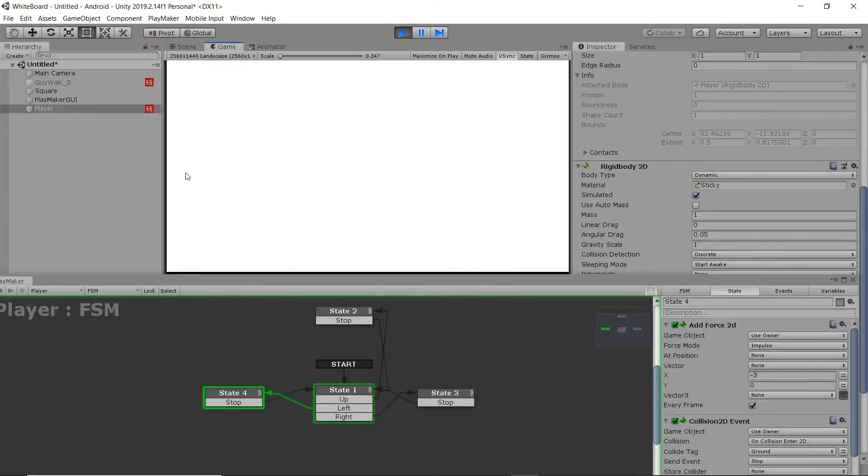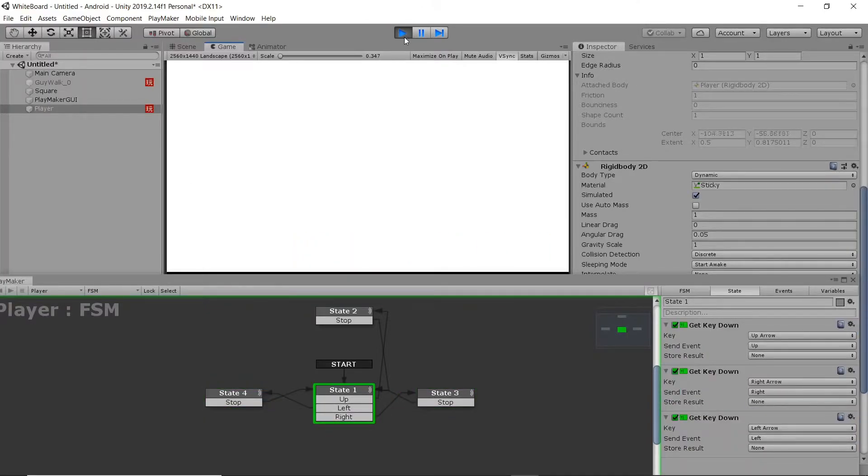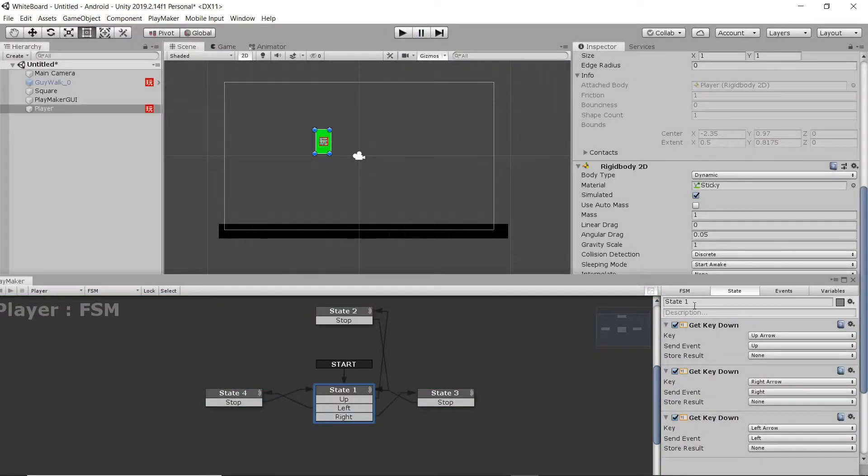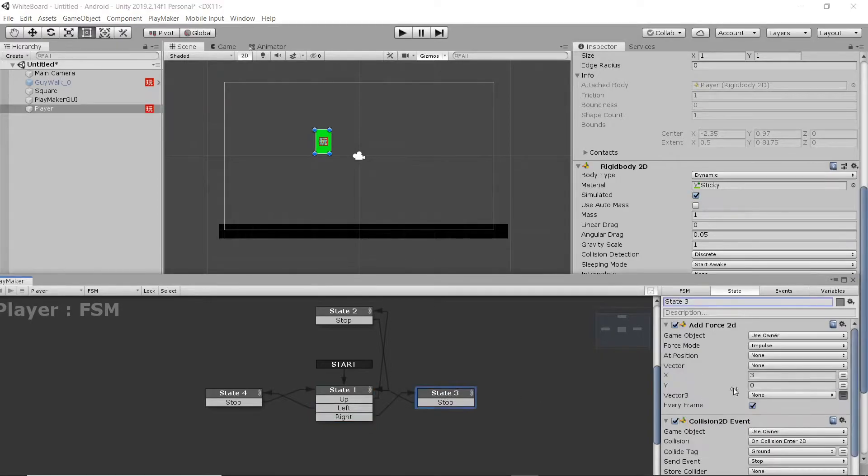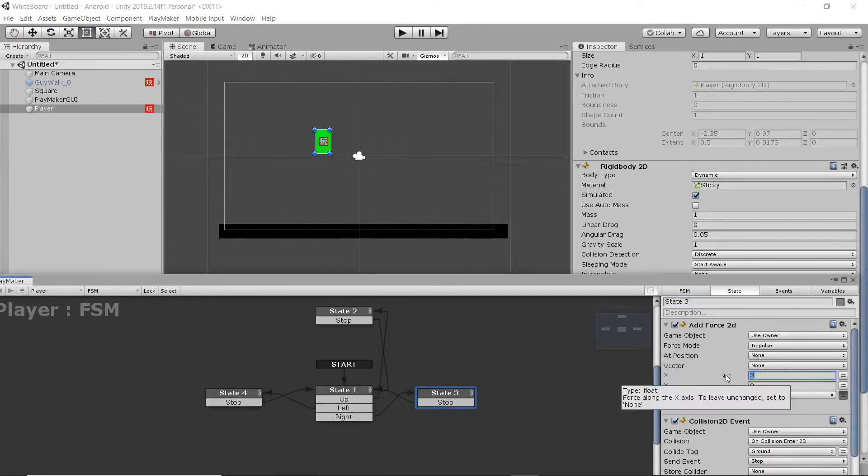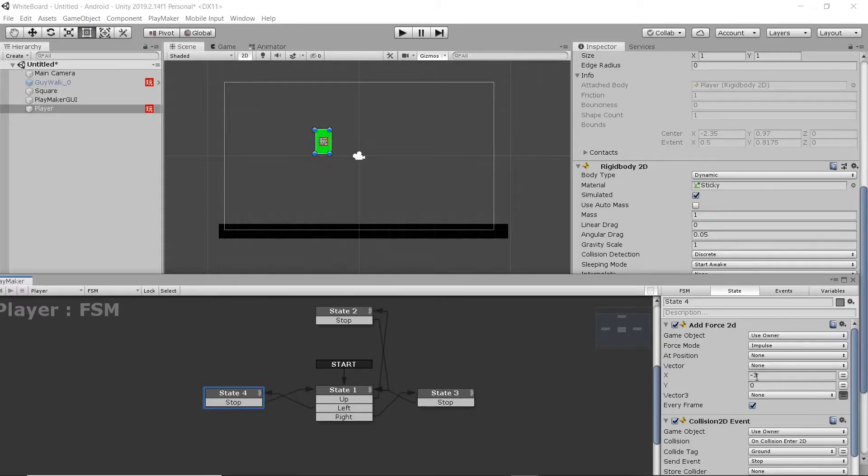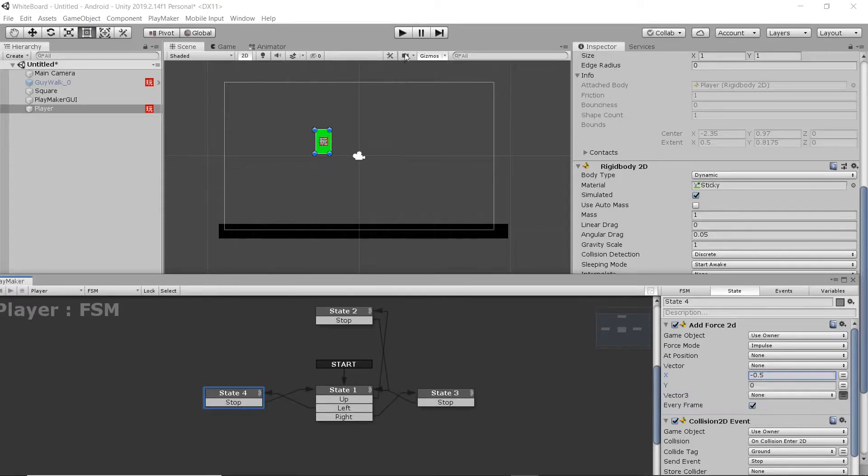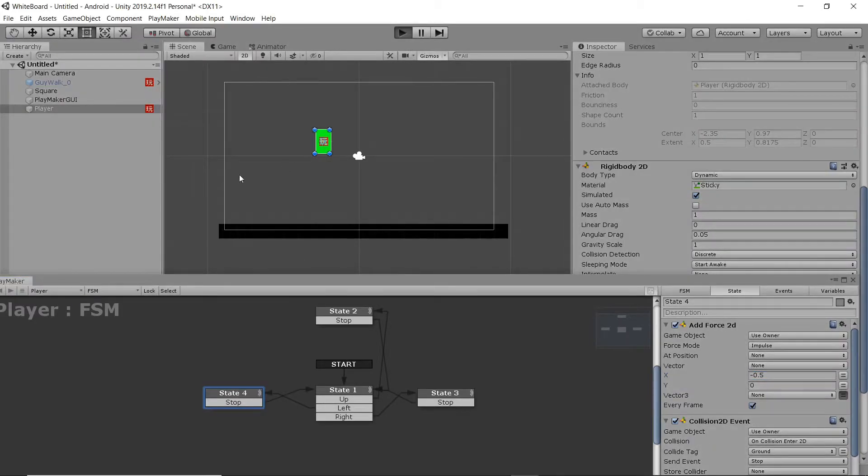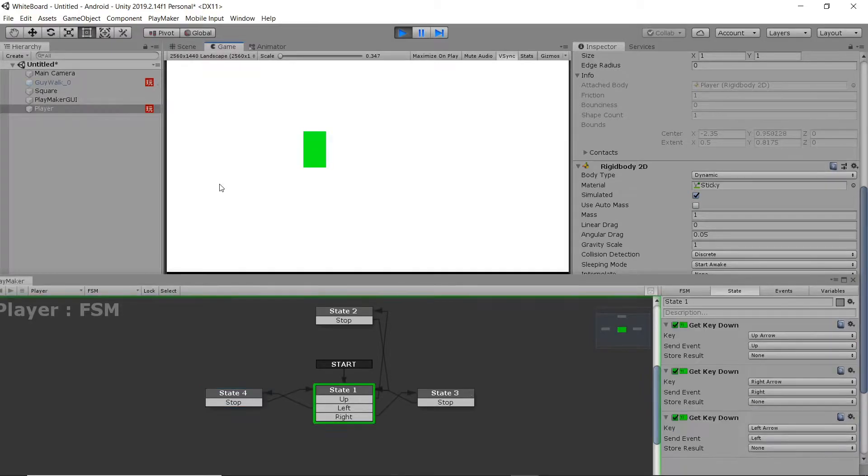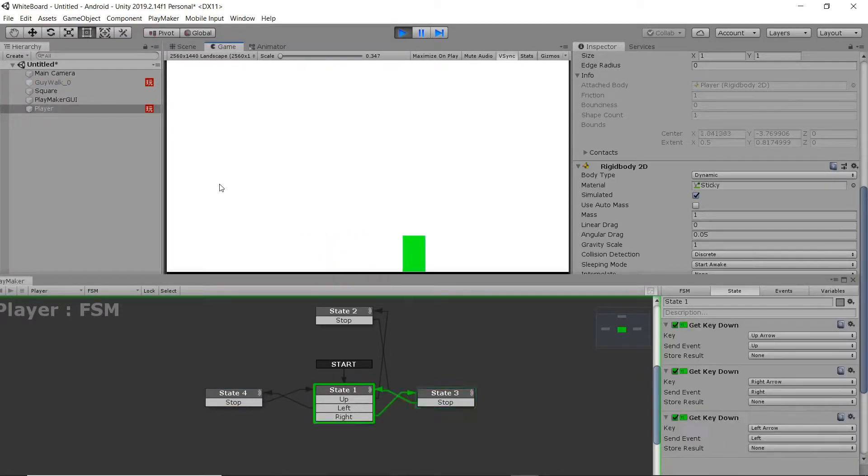Now our character moves, but it's way too fast. So we just need to adjust the amount of force that we're applying on the x-axis. So we're going to change 3 on the right state to 0.5, and then on the left state to negative 0.5 on the x-axis. There we go, that's much better.